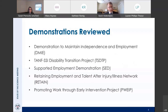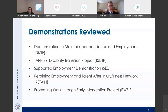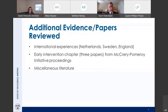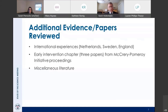In doing my work I looked at five demonstrations: the DMIE, the TANF SSI Disability Transition Project, SAID, RETAIN, and Promoting Work through Early Intervention or PWIP. In addition to reviewing those demonstrations, I reviewed additional evidence including international experiences in the Netherlands, Sweden, and England; early intervention chapters from the McCrary-Pomeroy initiative proceedings; and miscellaneous literature from authors suggesting various early interventions.